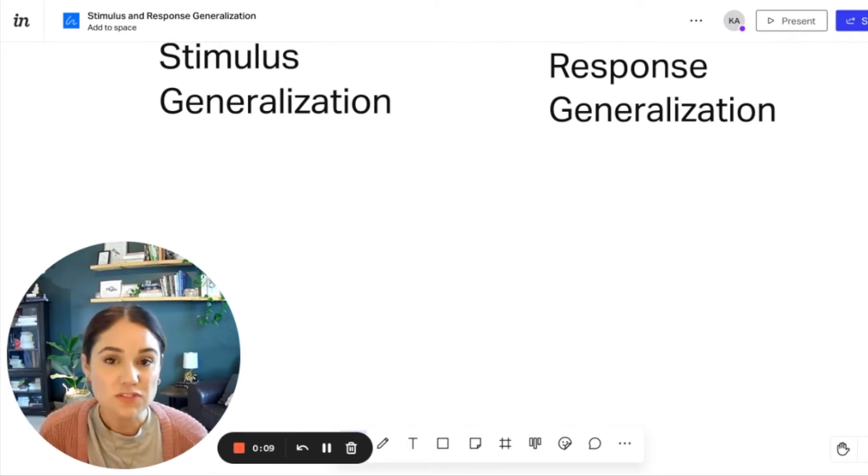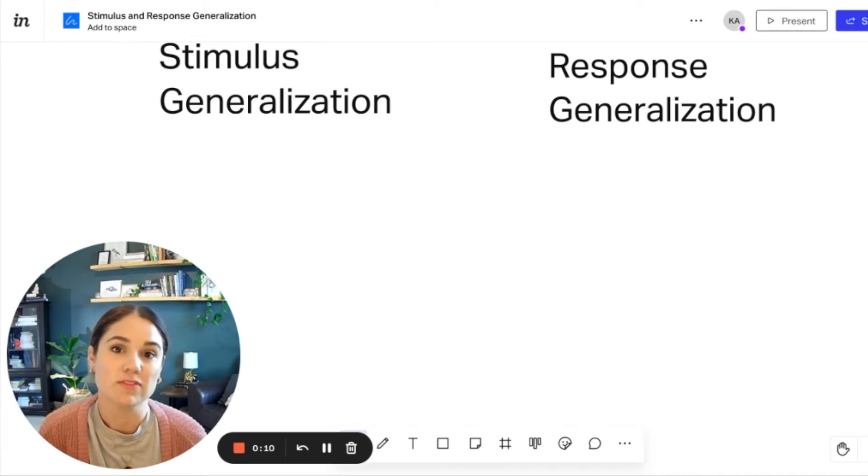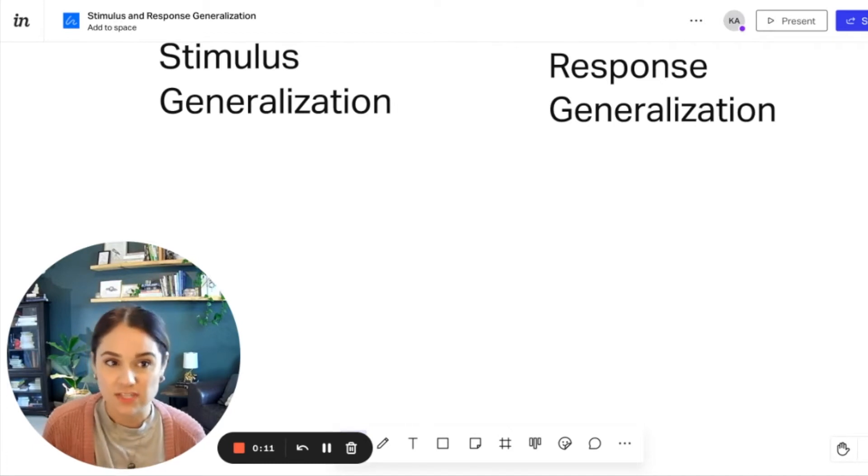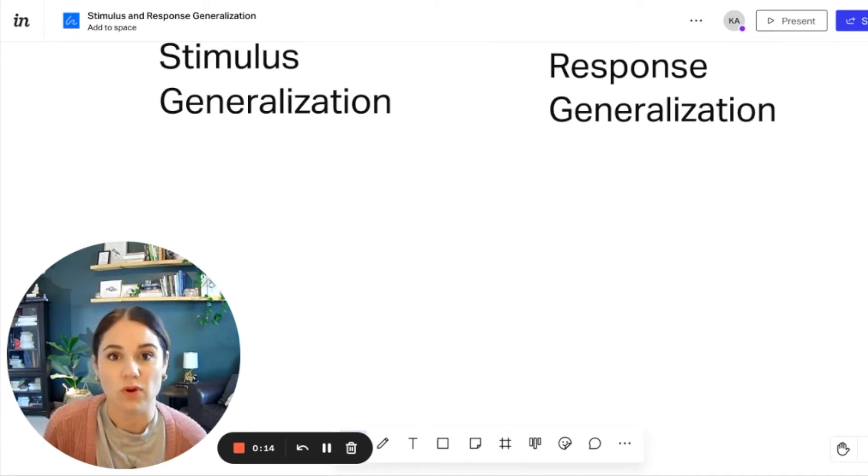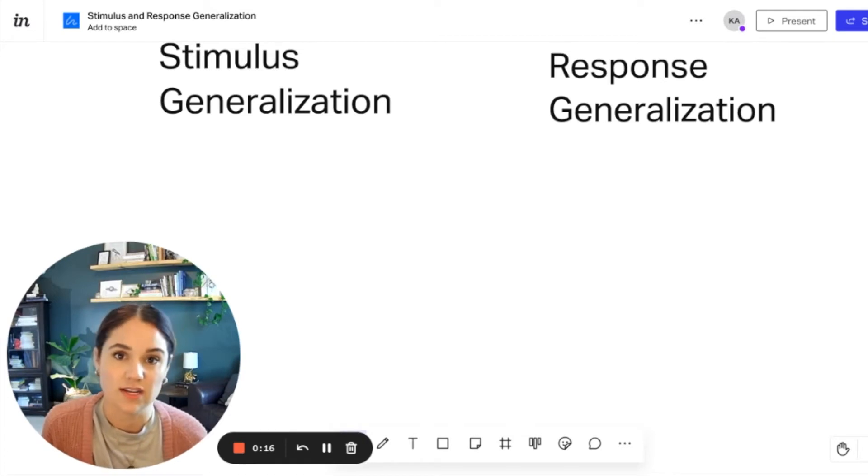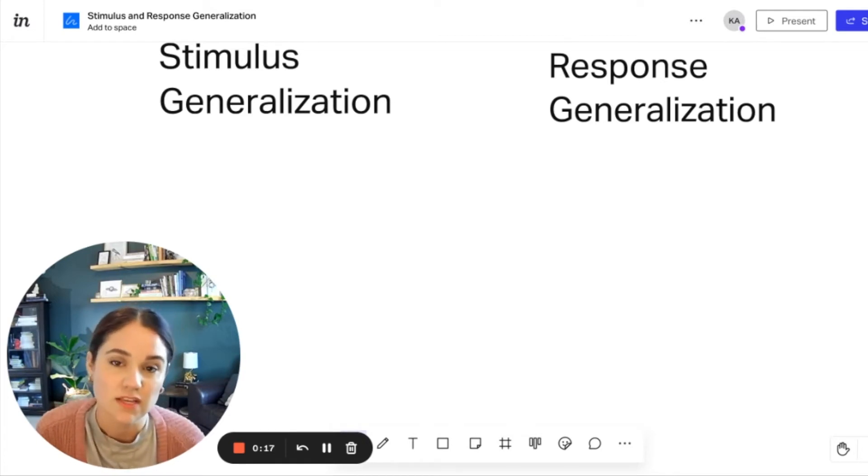So first of all, we want to talk about the term generalization. We know that generalization is so important when teaching new skills and understanding concepts.